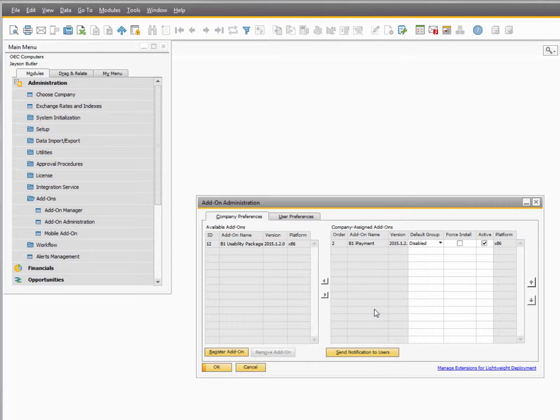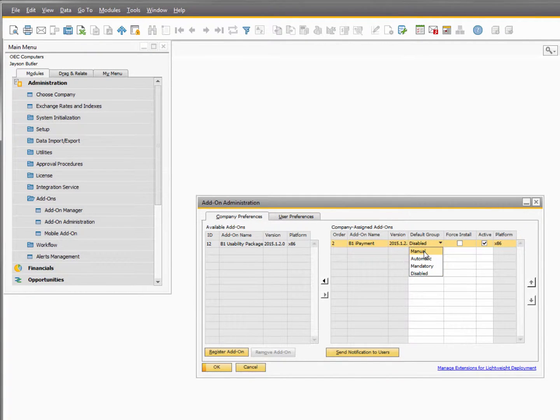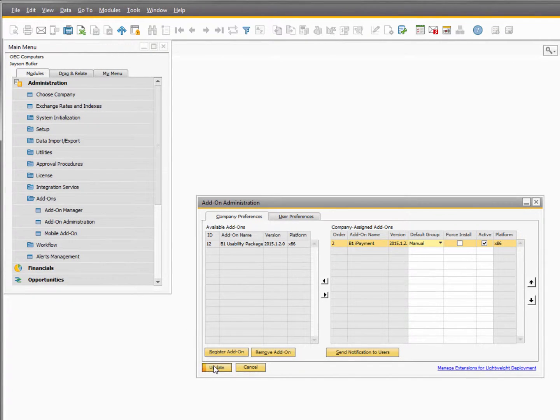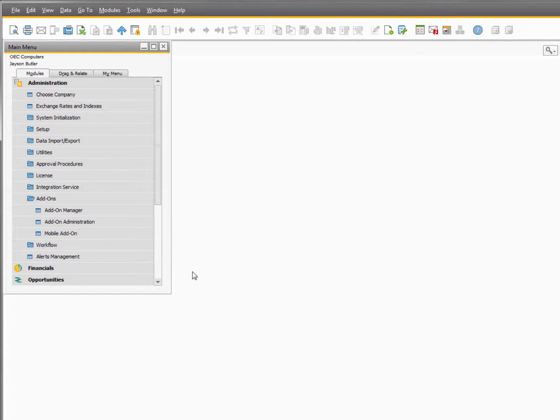When SAP is done installing the add-on you can now start it using the add-on manager.